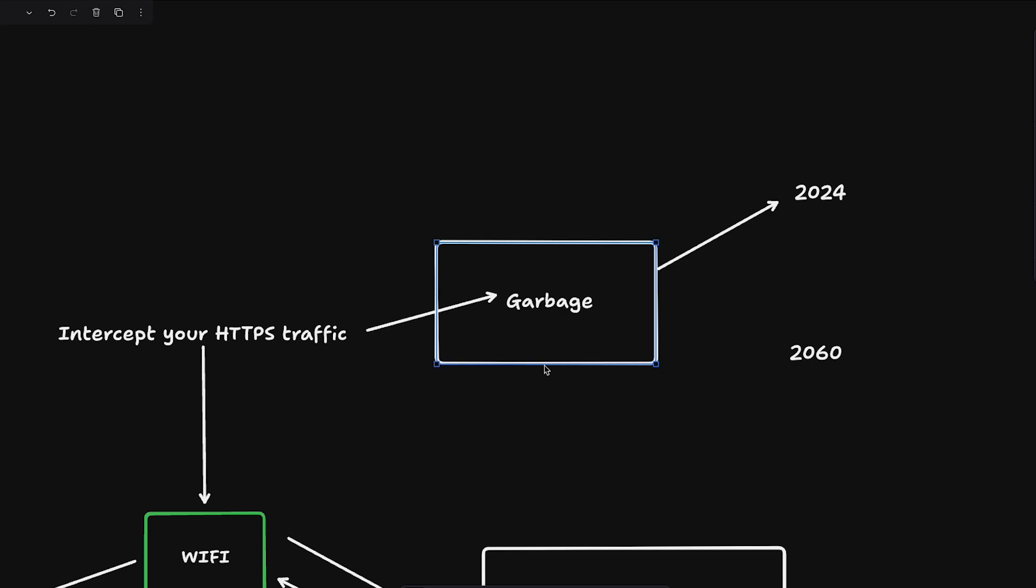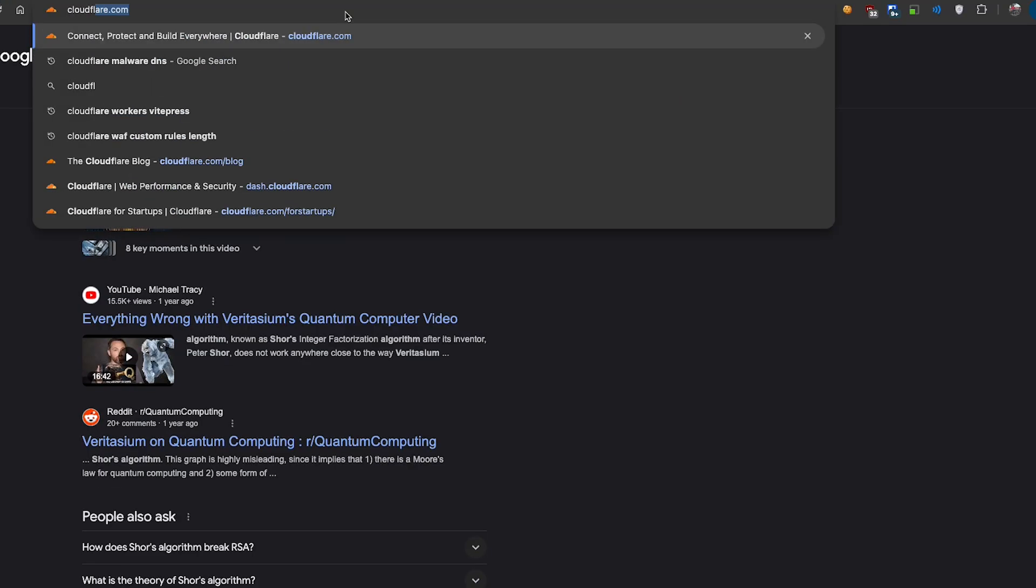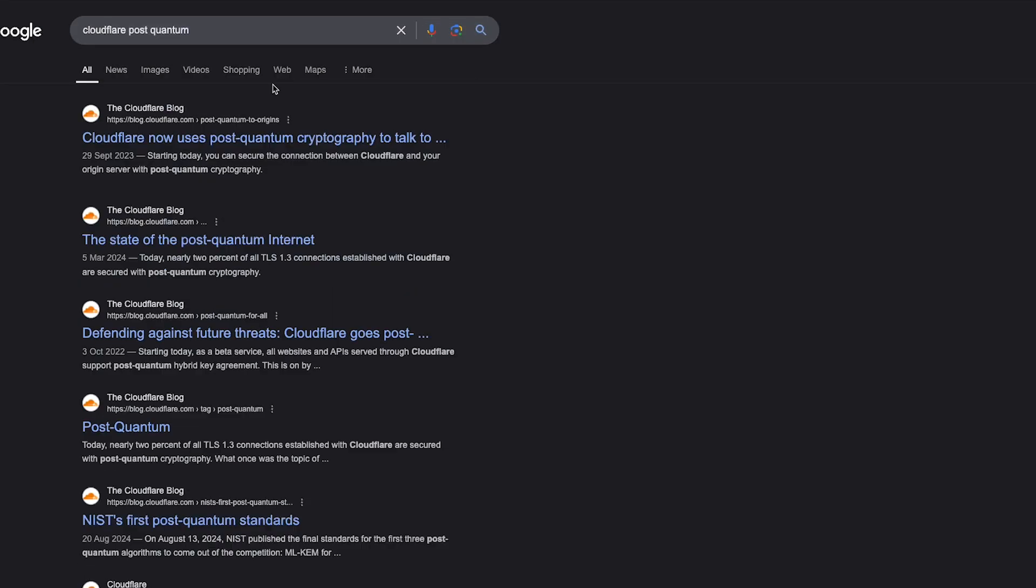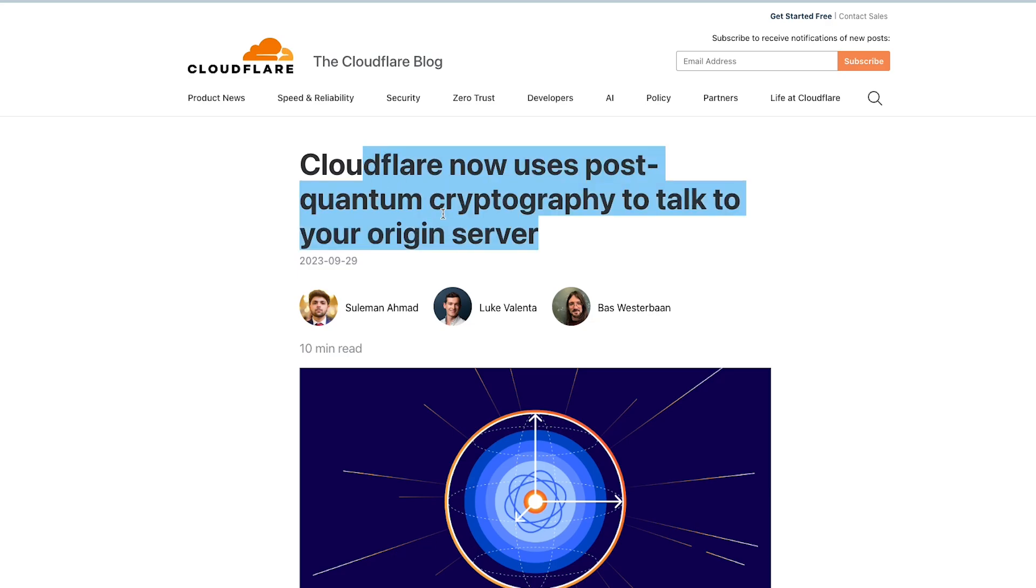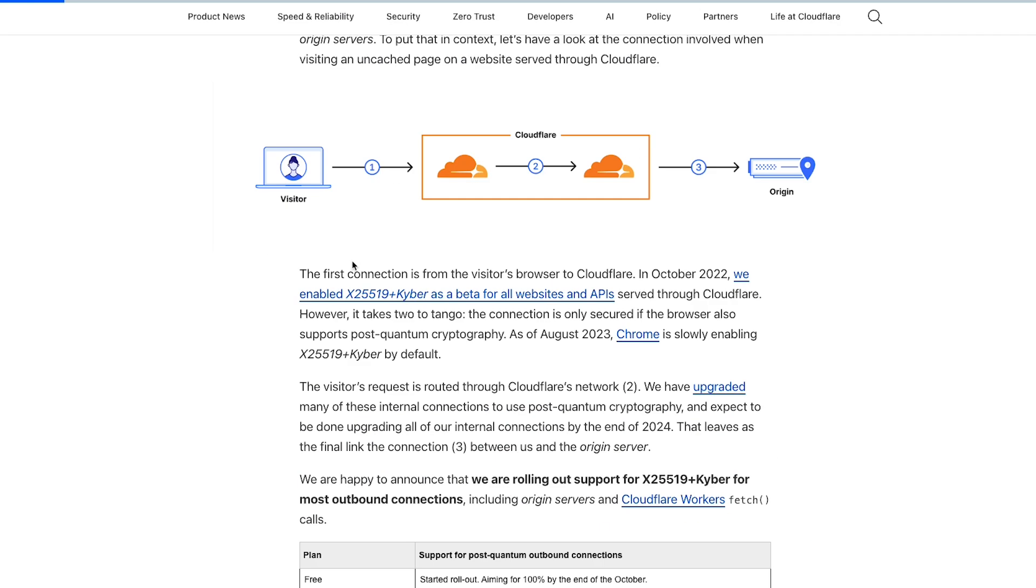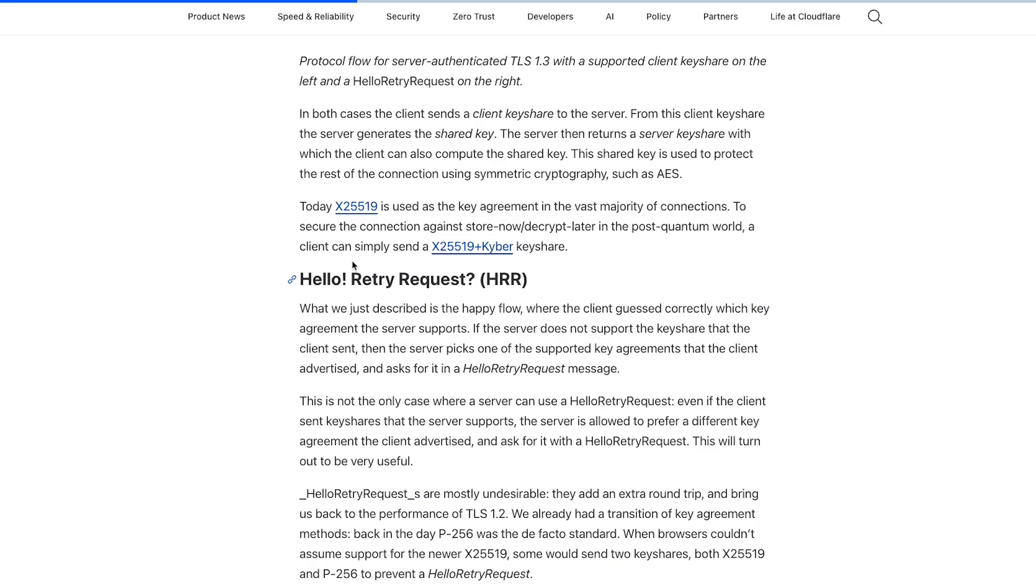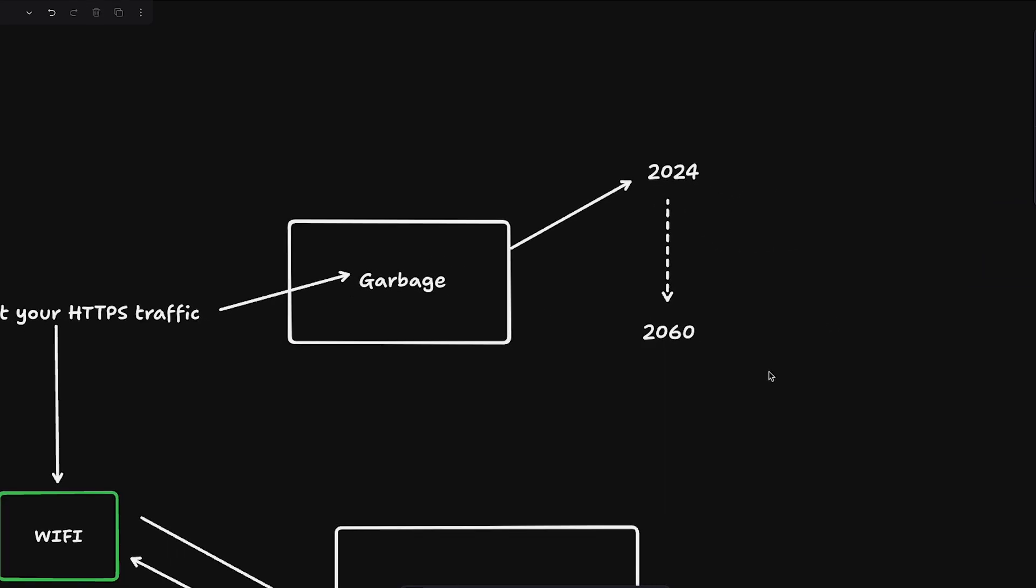Because by that time we will have post-quantum encryption schemes which by the way we already do have. If you look at Cloudflare, Cloudflare's post-quantum encryption schemes, you can see Cloudflare now uses post-quantum cryptography to talk to your origin server. They did it last year itself. This is also a very interesting blog post you should take a look at. But what is happening is if you have garbage stored from the actual communication you can just wait for a few decades and then break all of that communication when you are in 2060 and it's 100% feasible, 100% possible also.